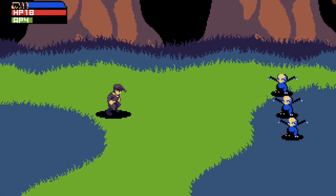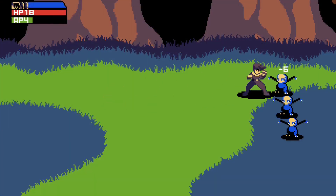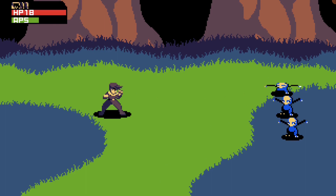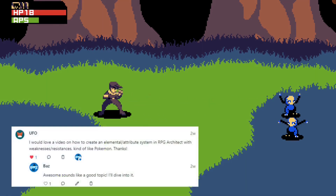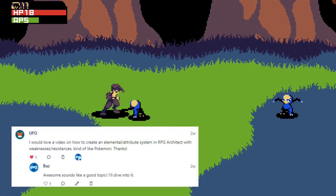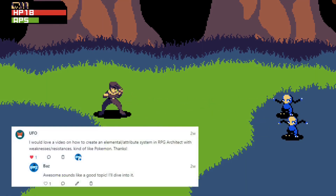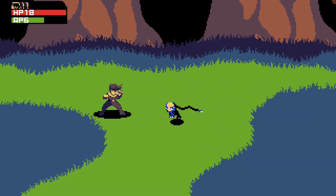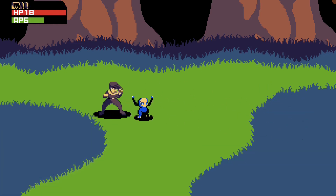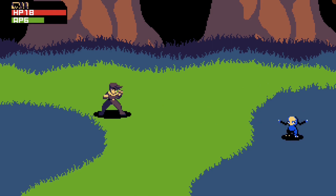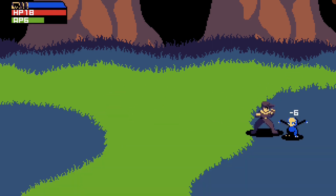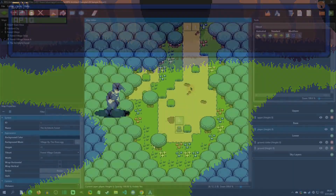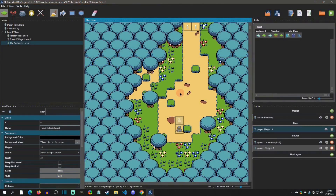Welcome back to an RPG Architect tutorial. Today's video is a patron request from UFO, who wanted to see an elemental attribute system that provides weaknesses and resistances. Mainly what this video is going to cover is how to add stats and how to make them into a formula — and once you know those two things you can really make almost any system you can imagine.